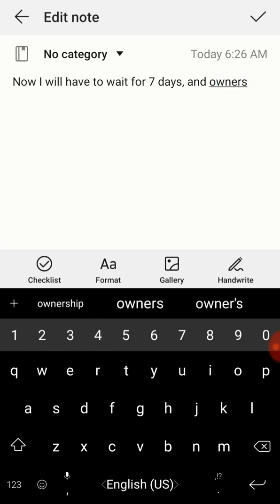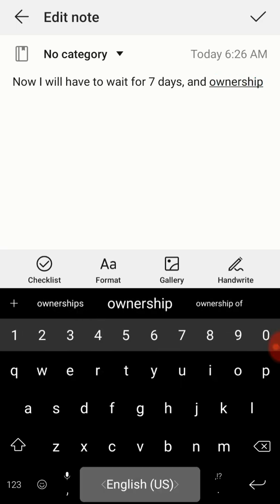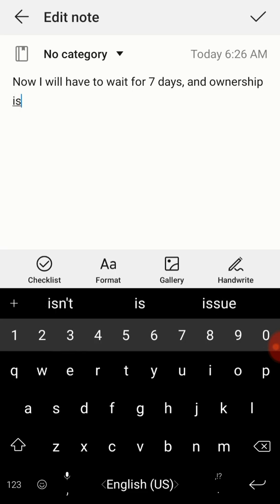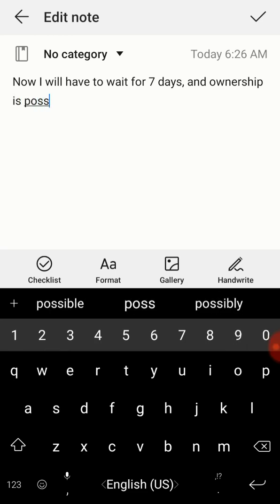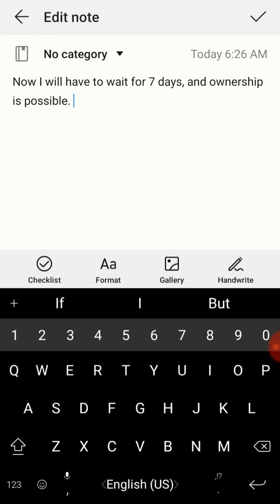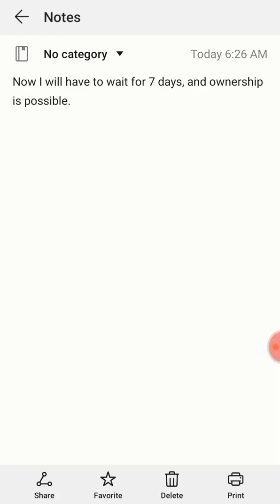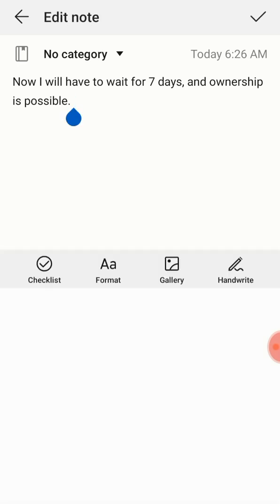After seven days it will be ready automatically. Telegram algorithms will make it ready for you. After seven days you will be able to change the ownership. I'll be posting you how to do it after seven days. Thank you.